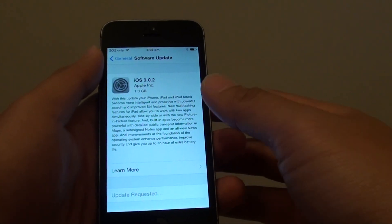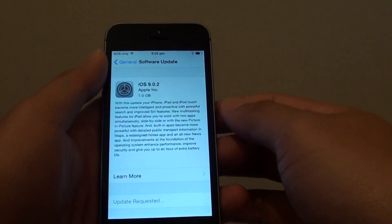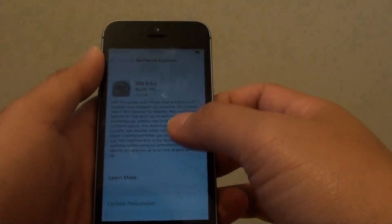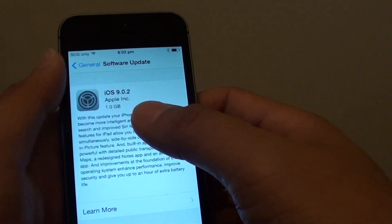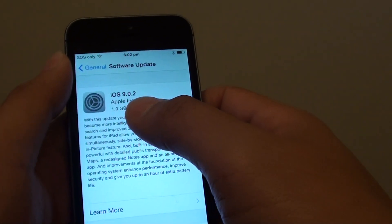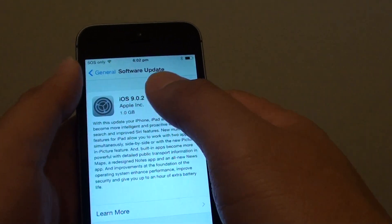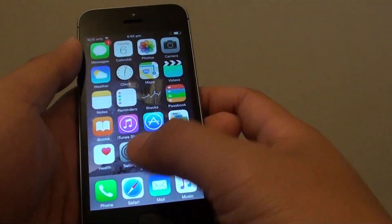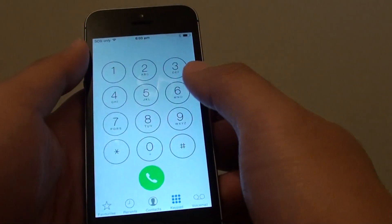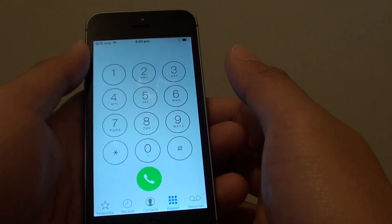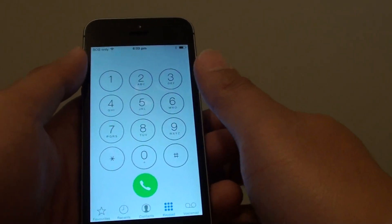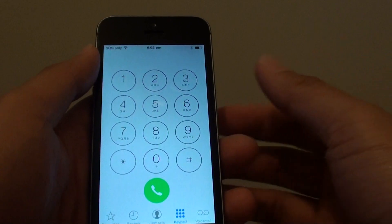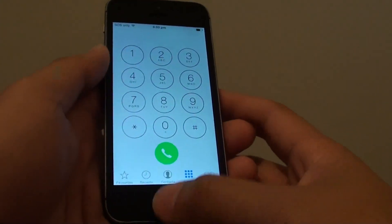Unable to hear a phone call on the iPhone 5S after updating iOS to version 9. After the update, you try to make calls and the connection is established, but the other person can't hear you speaking and you can't hear them speaking. So what's the issue?